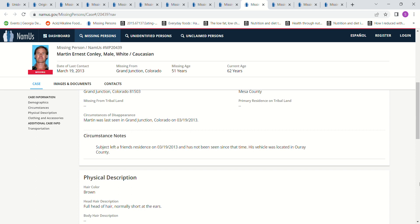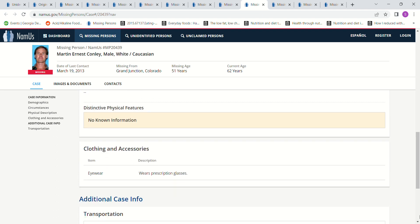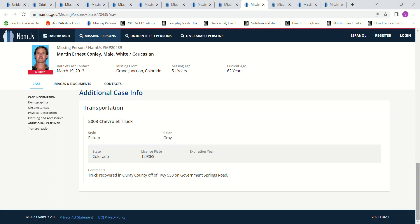His vehicle was located in Erie County. Forgive me if I don't pronounce that right. Brown hair, full head of hair. Normally short at the ears. Wears prescription glasses.